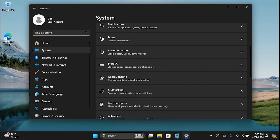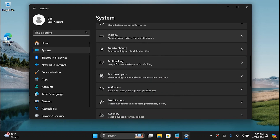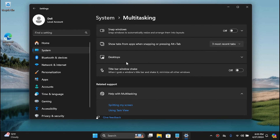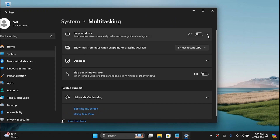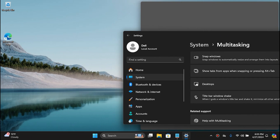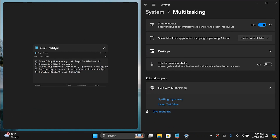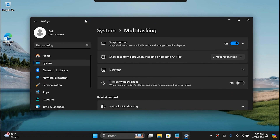Go to System again and scroll all the way down to Multitasking. If you are doing multitasking by default you may want to keep this, but if you are not doing it — I personally don't on this machine — I would simply disable it. When enabled, it always snaps the layout for multitasking, so let's disable it.